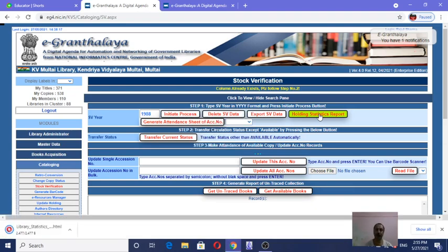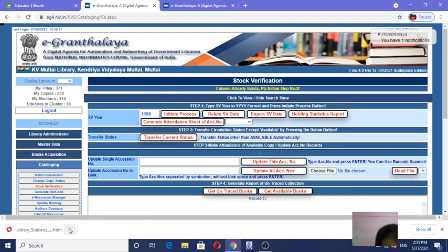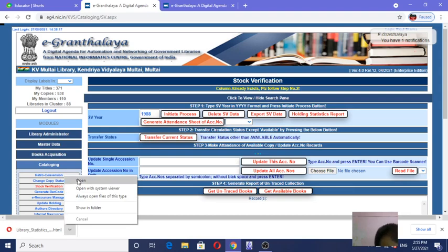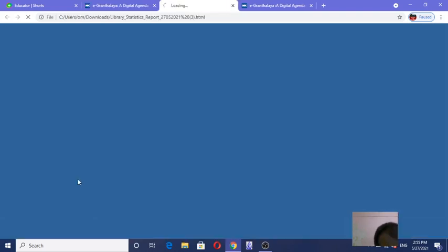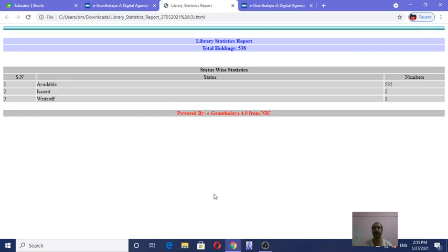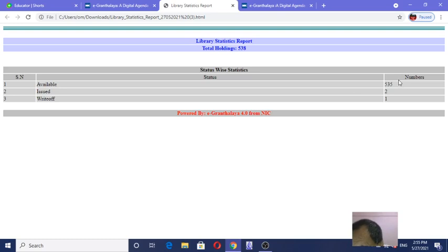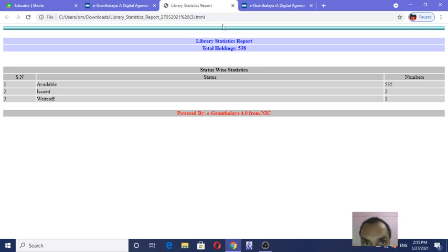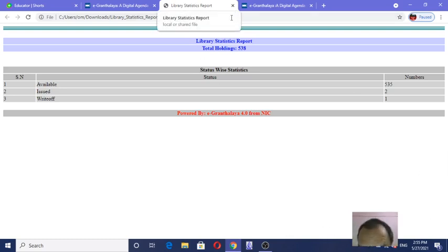In eGranthalaya 4.0, once downloaded, open the file from the bottom corner. Now you can see how many books are available, how many issued, how many written off — all statistics, library statistics, in a nutshell form. Available, issued, write-off — everything. This is the library statistics report.